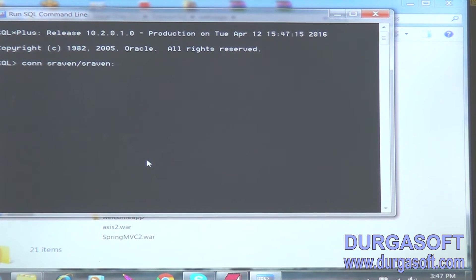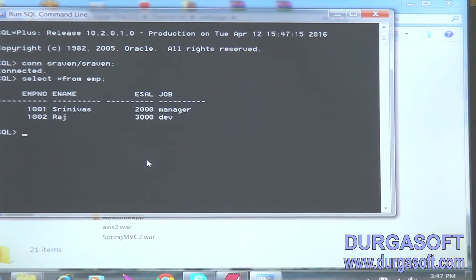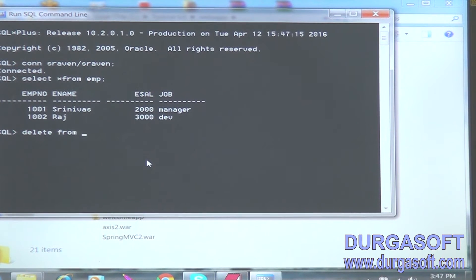I used sraven as the username and password. Then select star from emp. So now here there are four columns and two rows. Now I am going to delete — delete from emp — then commit.